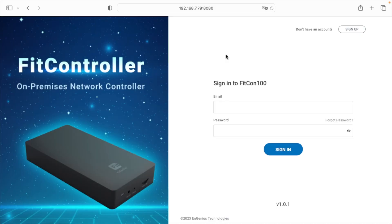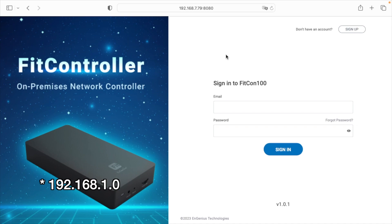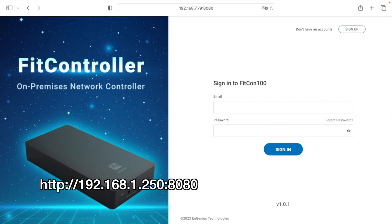Okay, so we're on my computer now. There are two different ways you can connect to the Fit controller. One is to set the static IP on your computer in the network 192.168.1, and then you would go to your web browser and go to http colon slash slash 192.168.1.250 colon 8080.